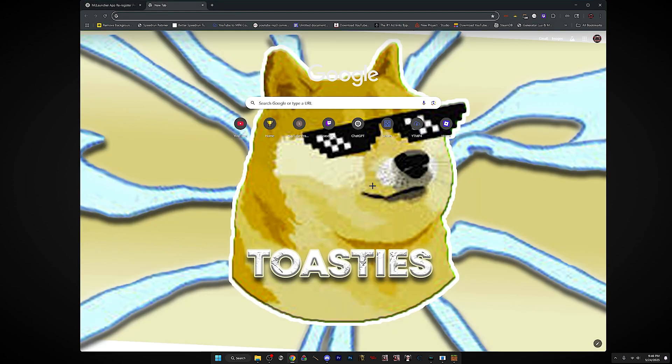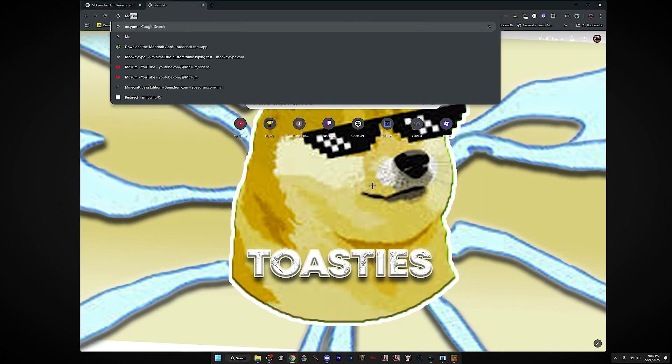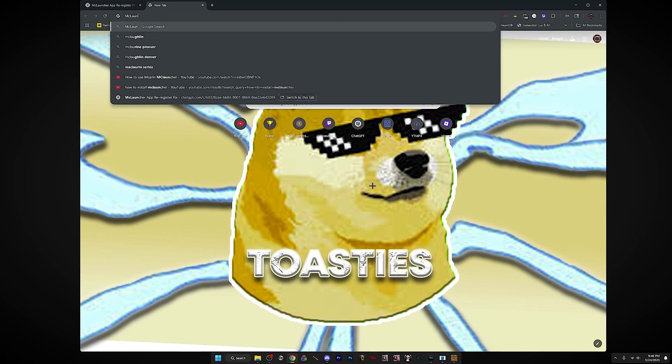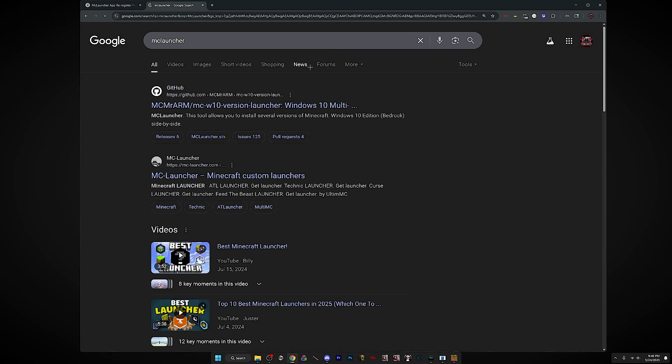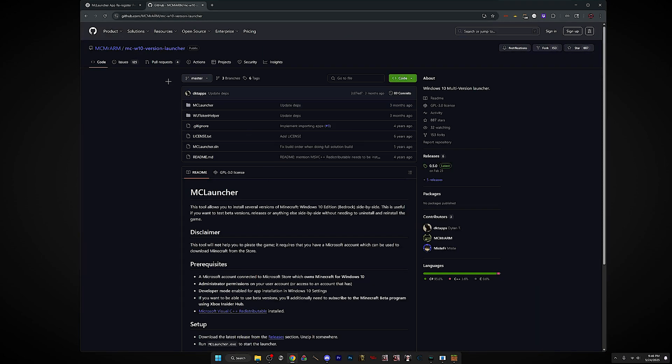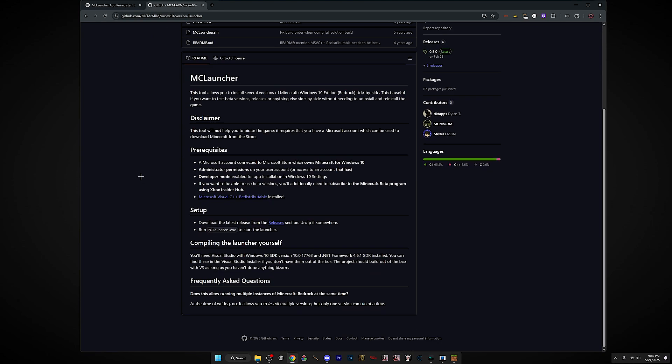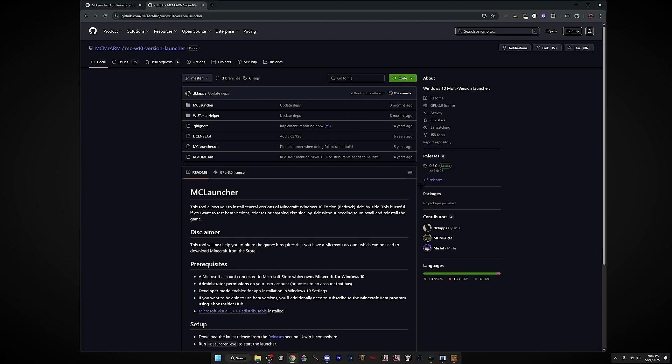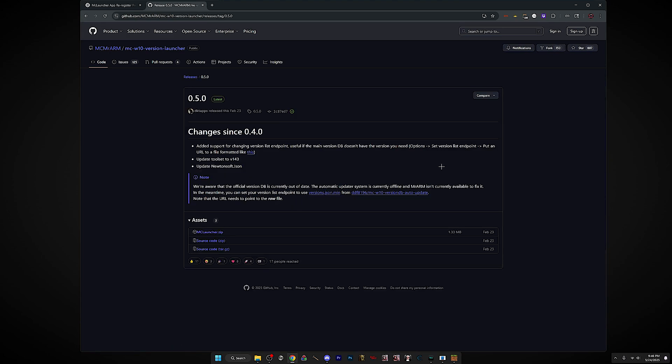The first thing you want to do is look up MCLauncher and go to the first link. You want to go to the right and it should say releases. Just click on it and click MCLauncher.zip.